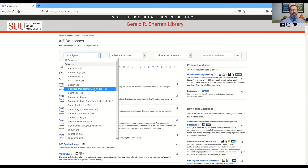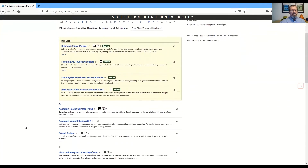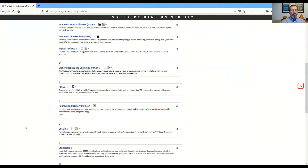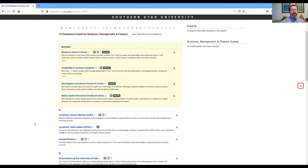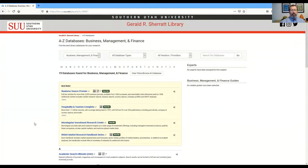For example, here are all the business databases. Best Bets are listed at the top and the rest of the databases are listed in alphabetical order. Click on any of the links to open up that database to begin your search.